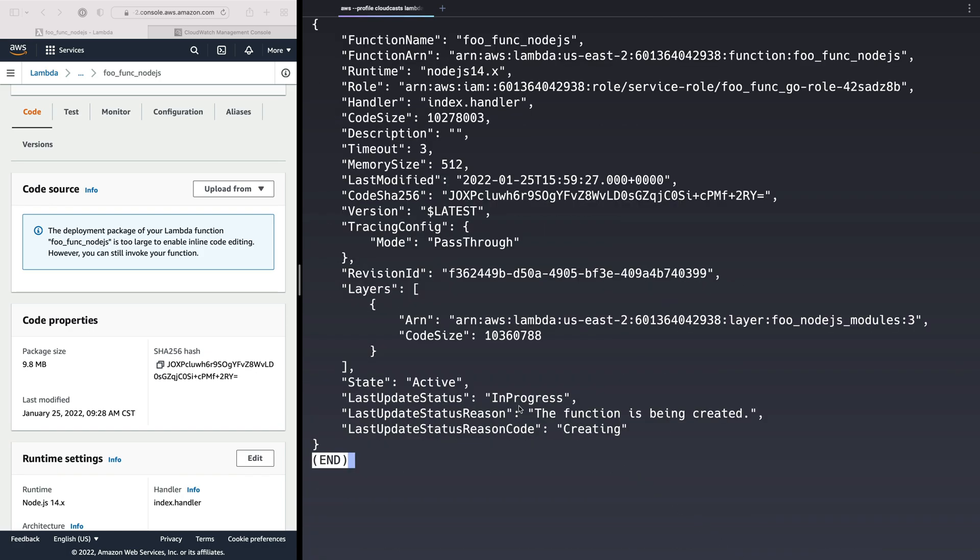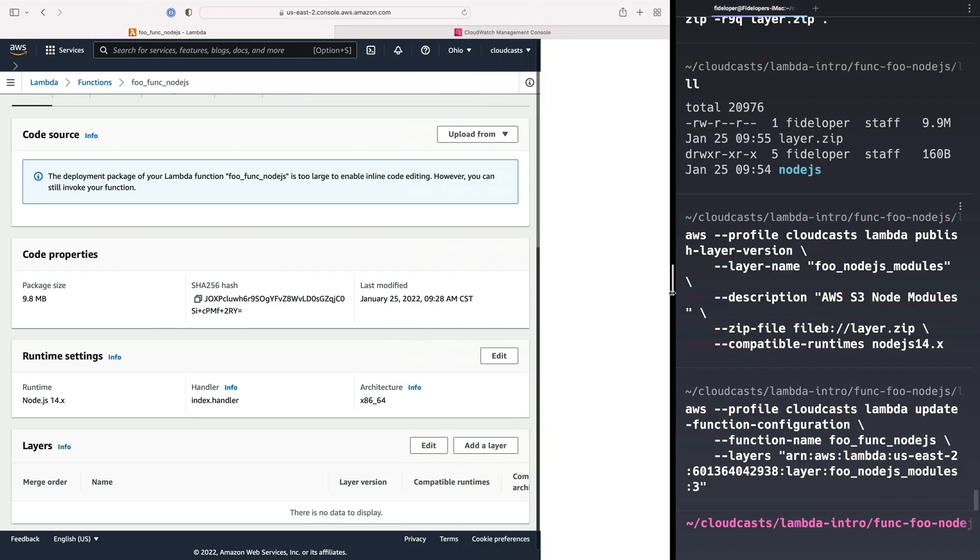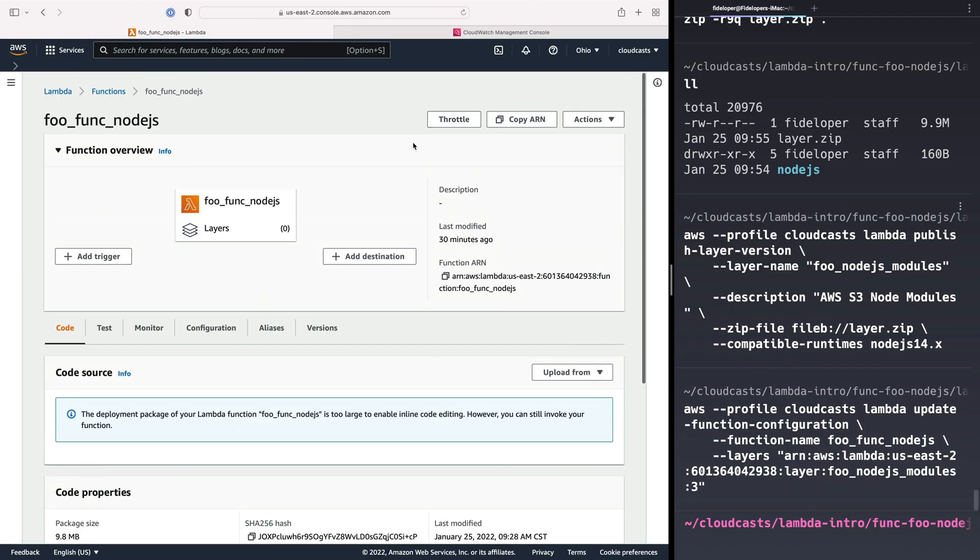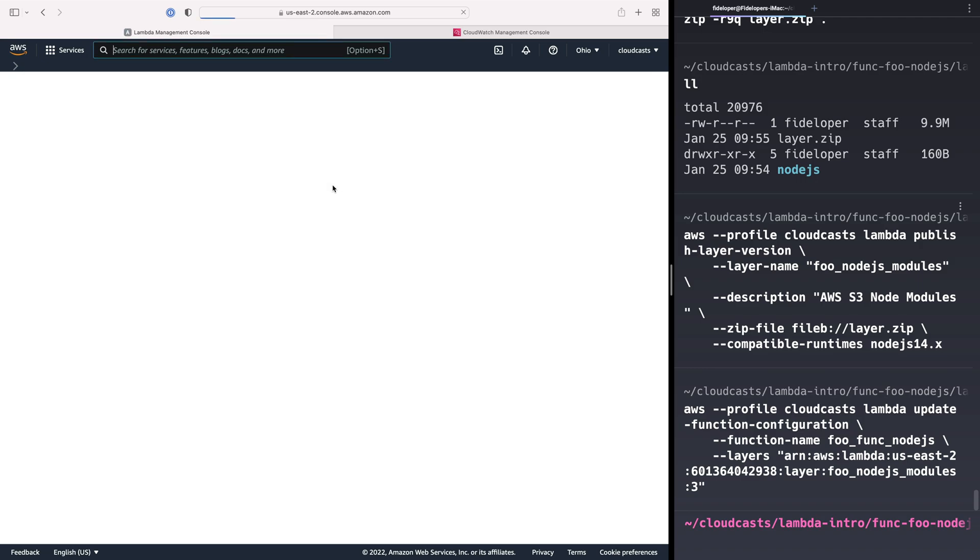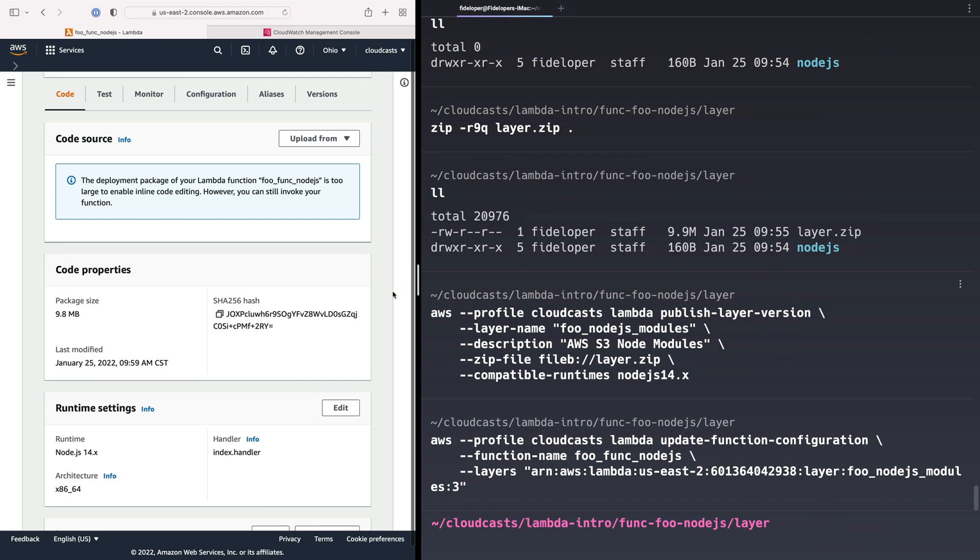Okay. That's done. In progress. Function is being updated or created, they say. But okay. So if we refresh this page, we'll see we have our layer here. Version 3 of our food Node.js modules layer.